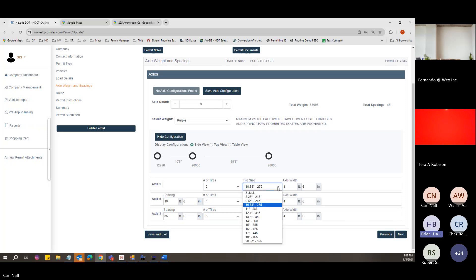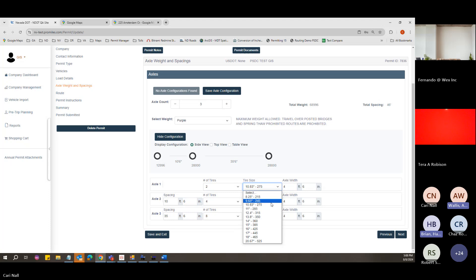Regarding the tire size drop-down: if a specific tire size like 255 isn't on the list, let the state know and they can get it added. The list was kept to basics to avoid having five different nine-inch tire variations listed. If it's a tire size someone uses frequently, there's no problem getting it added.